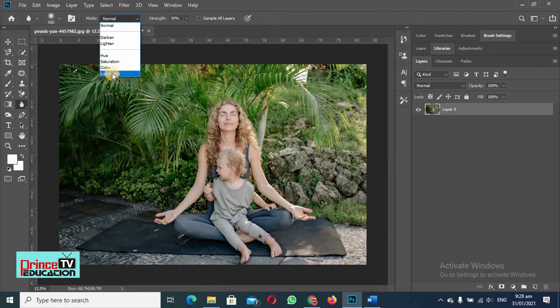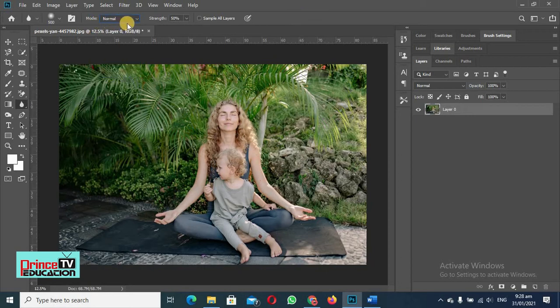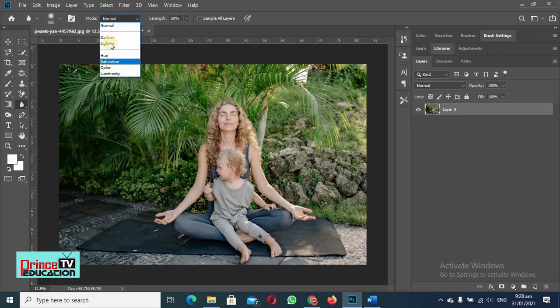You can use hue, saturation, color - you can use anything, but I am just using normal. But you will have to explore the others so that you will be able to know which tool is suitable for when you want to use.